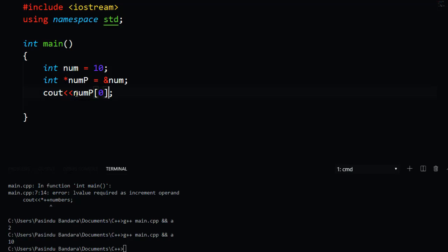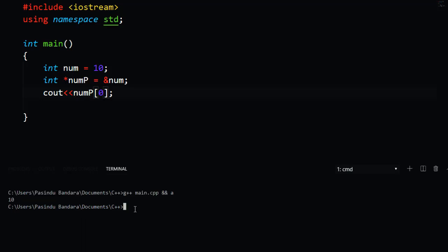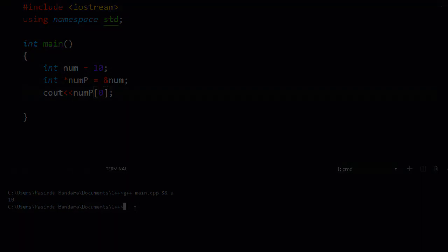If you want to use C++, you will need to use C++. If you want to watch the in-depth video, please comment on this video. If you like this video, please share it and click the subscribe button. I will see you in the next video.